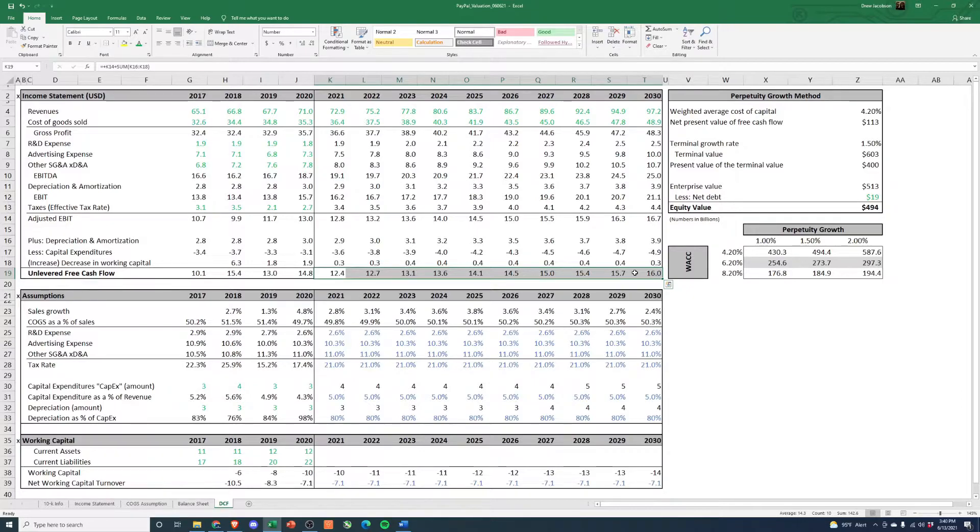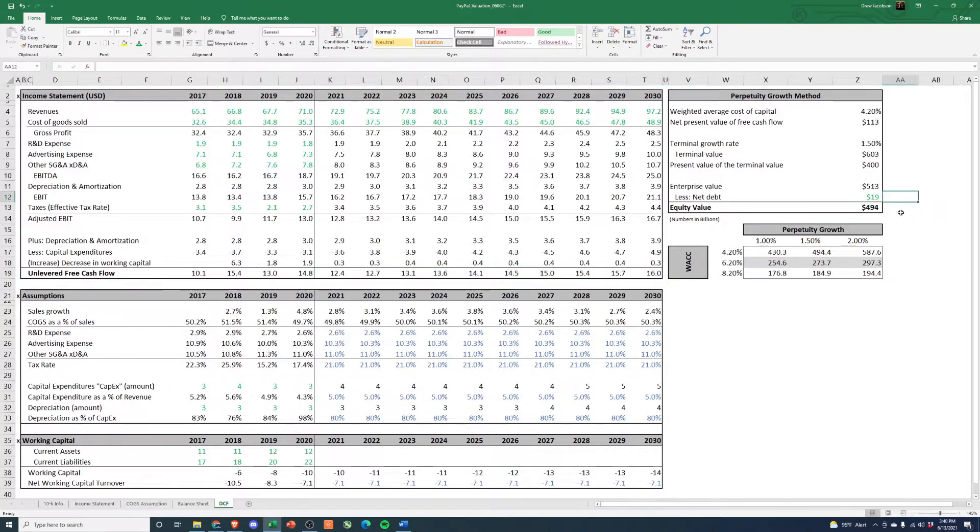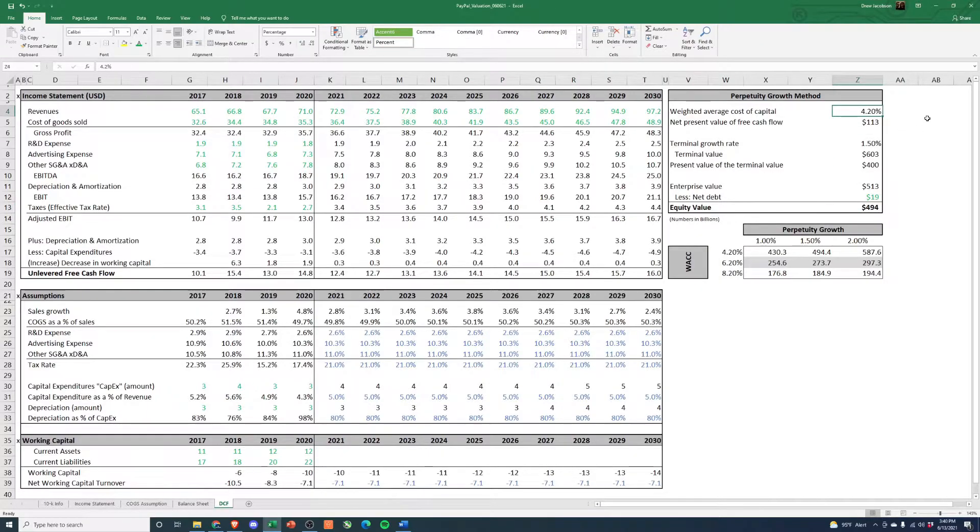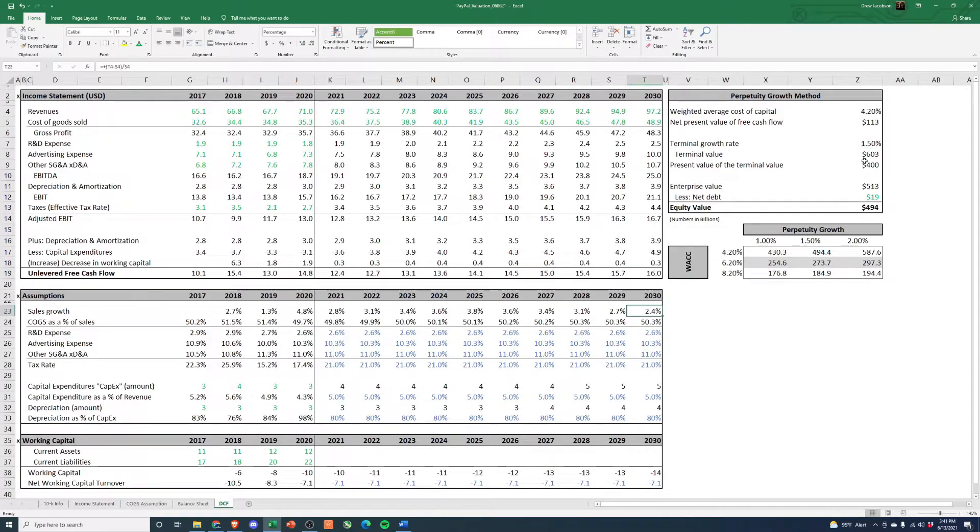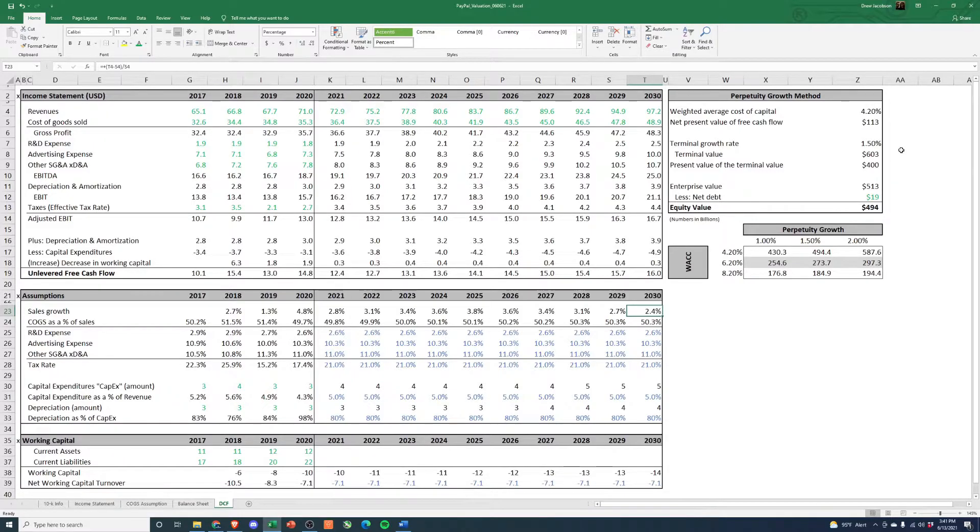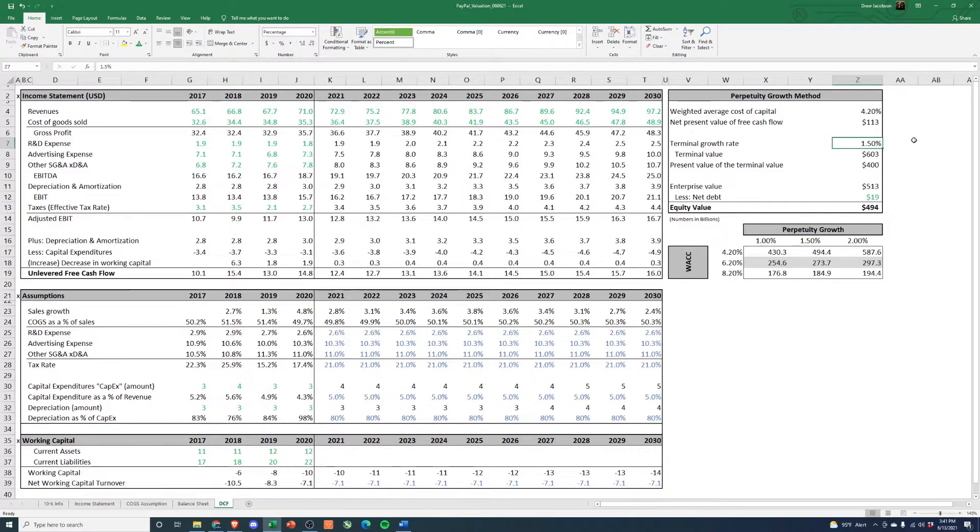Now if we switch over to the right here and we look at our valuation, if we use a 4.2% WACC, which is what we calculated in our first video, a terminal growth rate of 1.5%. Now if you've watched my other videos you'll know we normally hold this at about 3%. However with the last year of revenue growth only being 2.4%, this is a pretty big company in a pretty saturated market that's not exactly growing tremendously. So I think this calls for a lower terminal growth rate there. And you can see with these assumptions we actually get a valuation of 494 billion dollars.